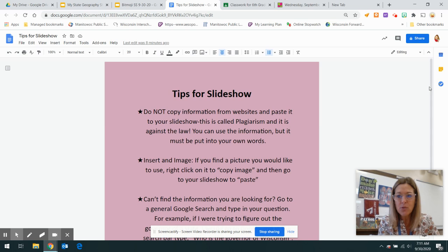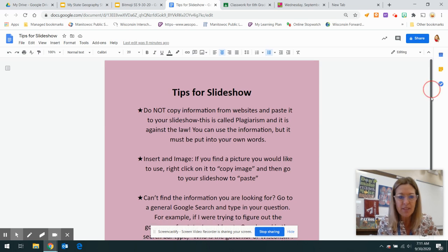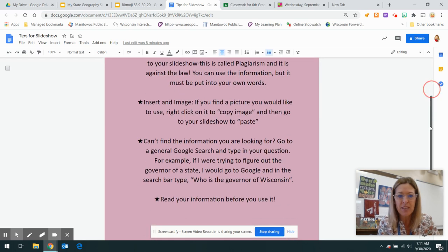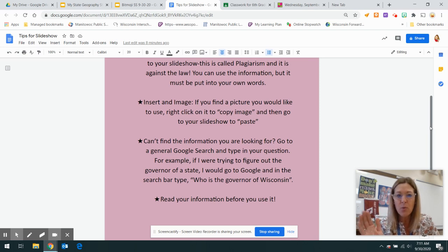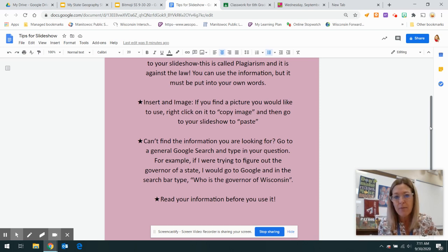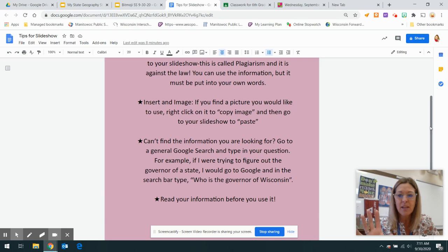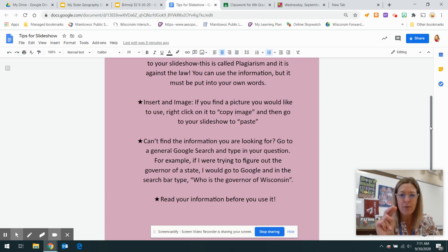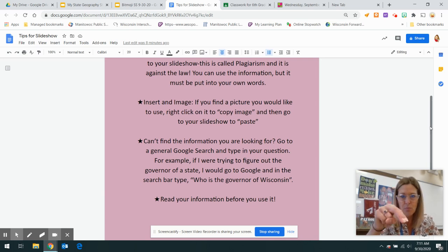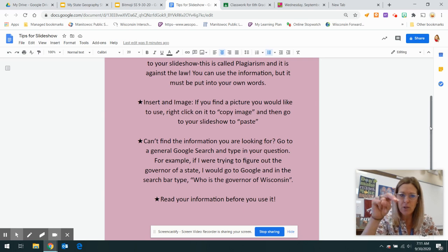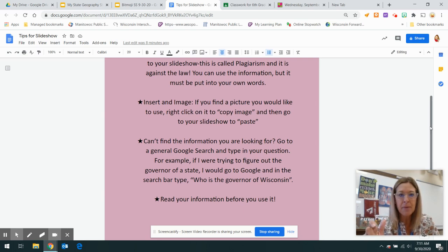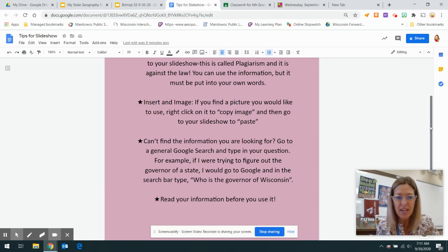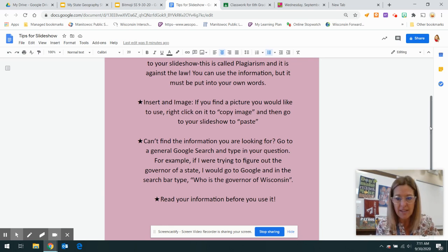For those of you who are struggling to insert an image, I put it in here. Just find a picture on the website that you like. For example, the state flag, you're going to right-click on it. For those of you that have the Chromebooks, it's a two-finger press on your keypad. And then copy image. Then go back to your slideshow and right-click again, paste image.